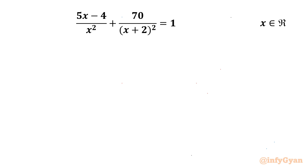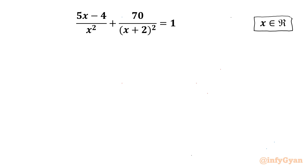Welcome to Infigyan, my dear friends. In today's video we have one very interesting and challenging rational equation problem: (5x - 4) / x² + 70 / (x + 2)² = 1, and we have to find only the real solutions.